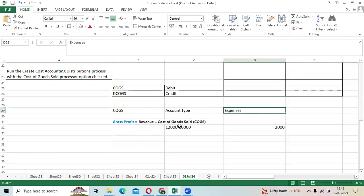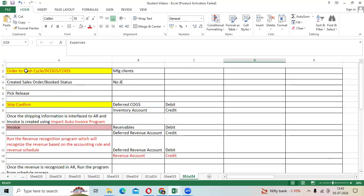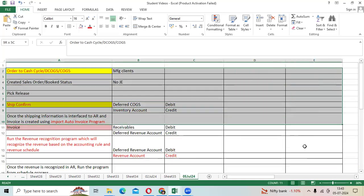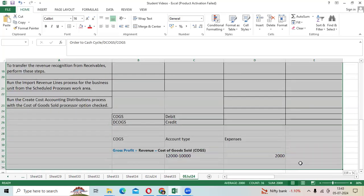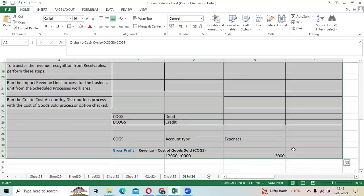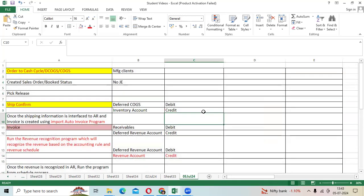Revenue minus COGS equals profit, which will be recorded by the system automatically through the trial balance report. This is the basic workflow we need to understand from an accounting standpoint. We need to understand and explain the detailed journal entries in interviews. That's an important point.